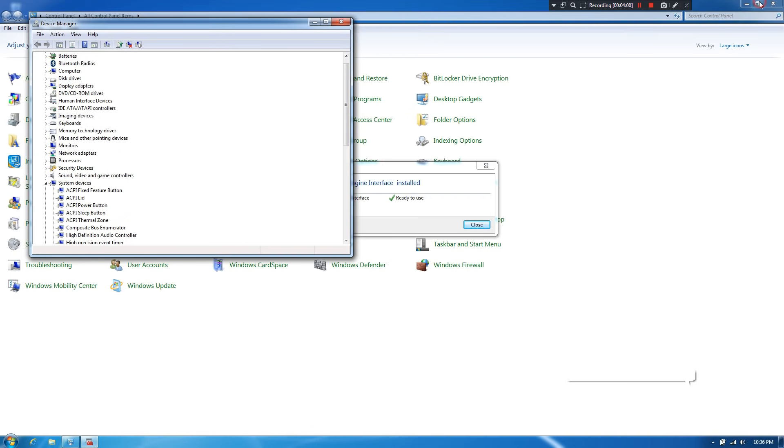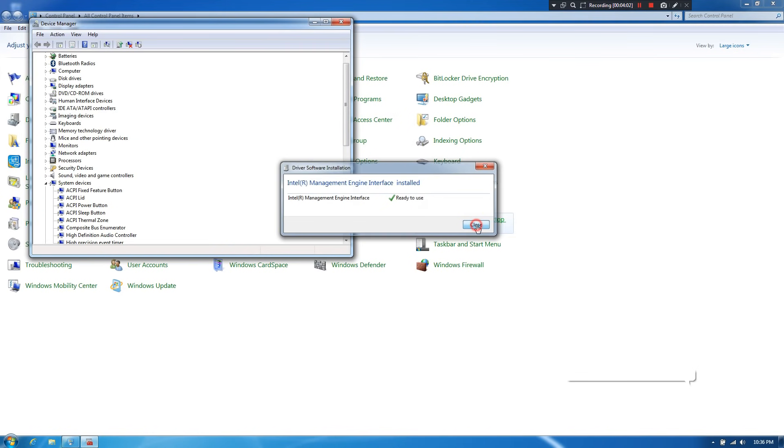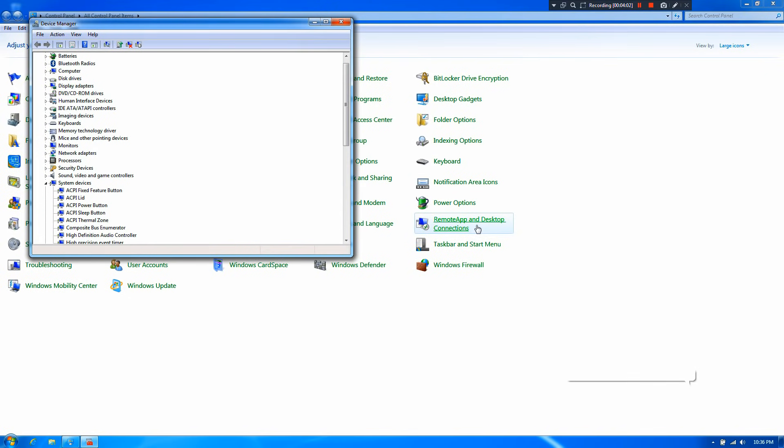Now, just click on close and just restart once. That's it. If you are lucky, then this simple method may help you to solve your problem.